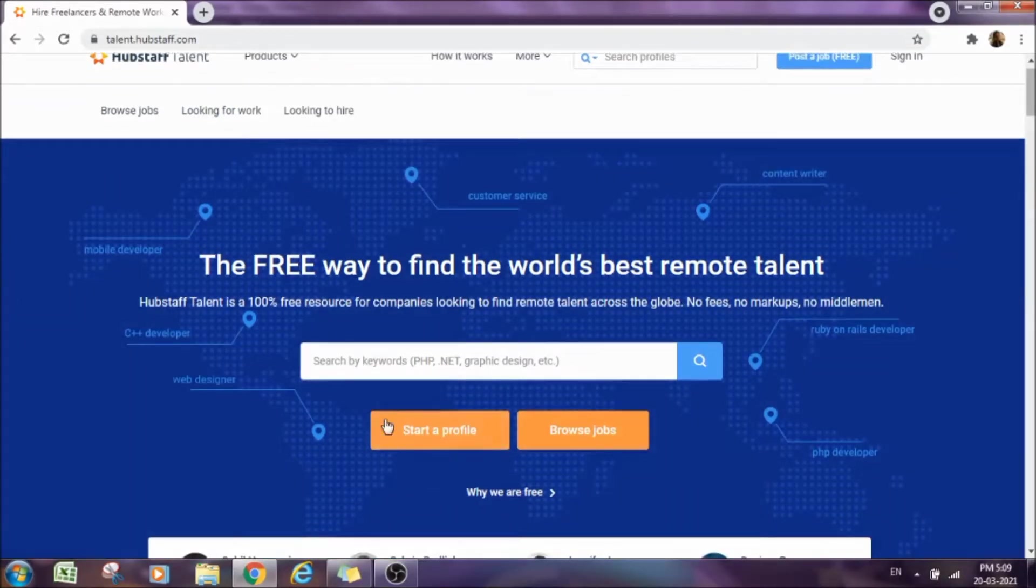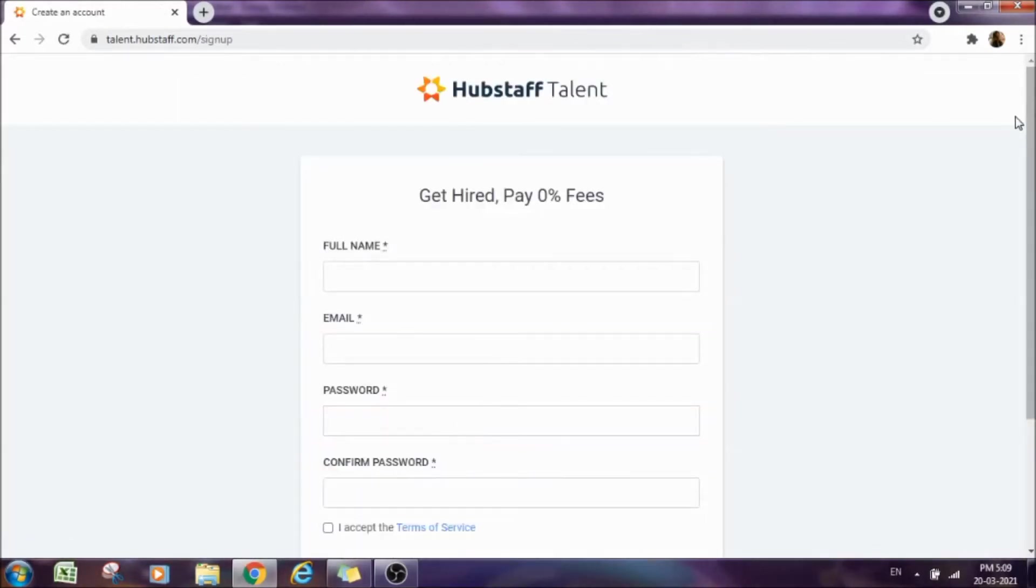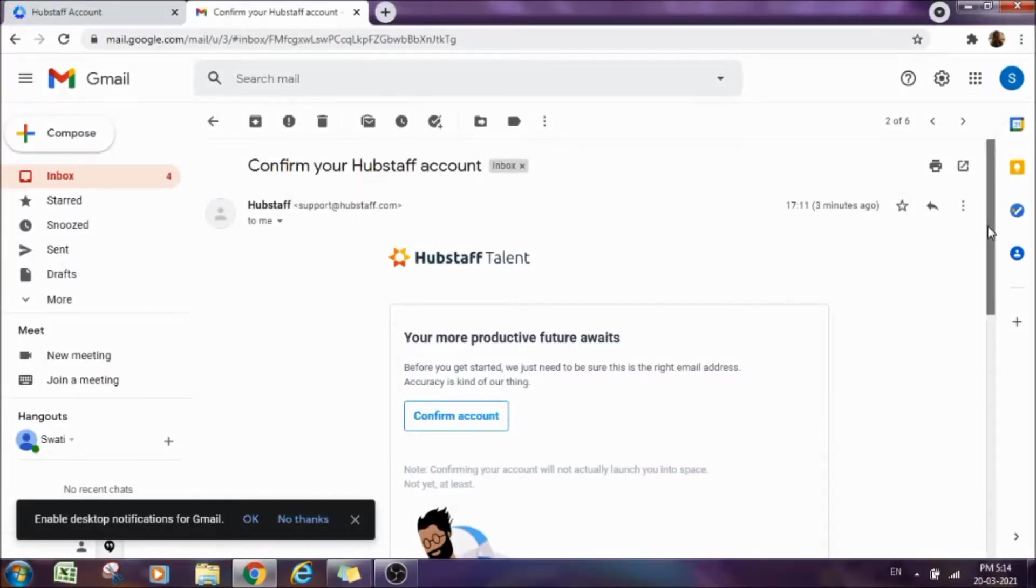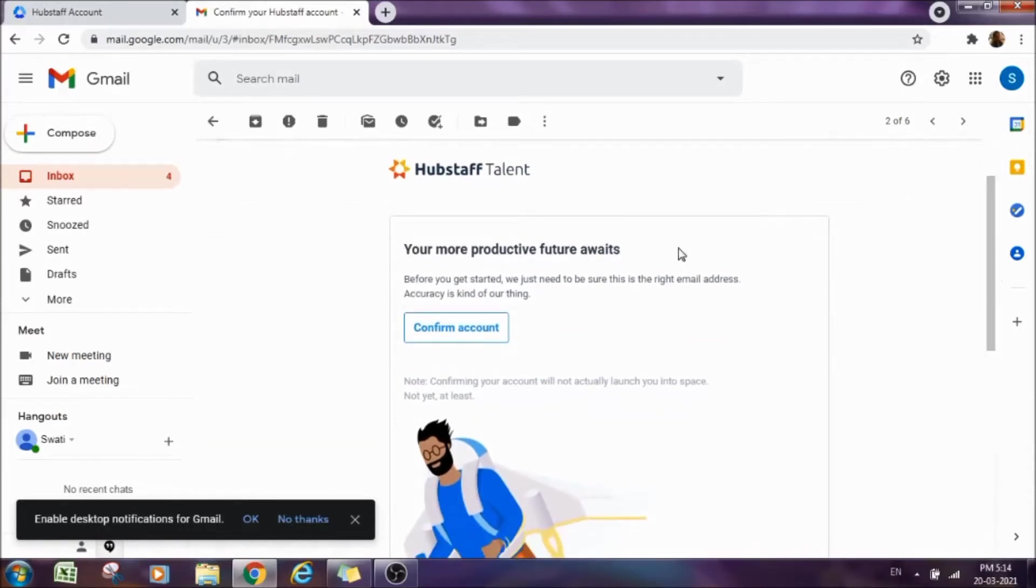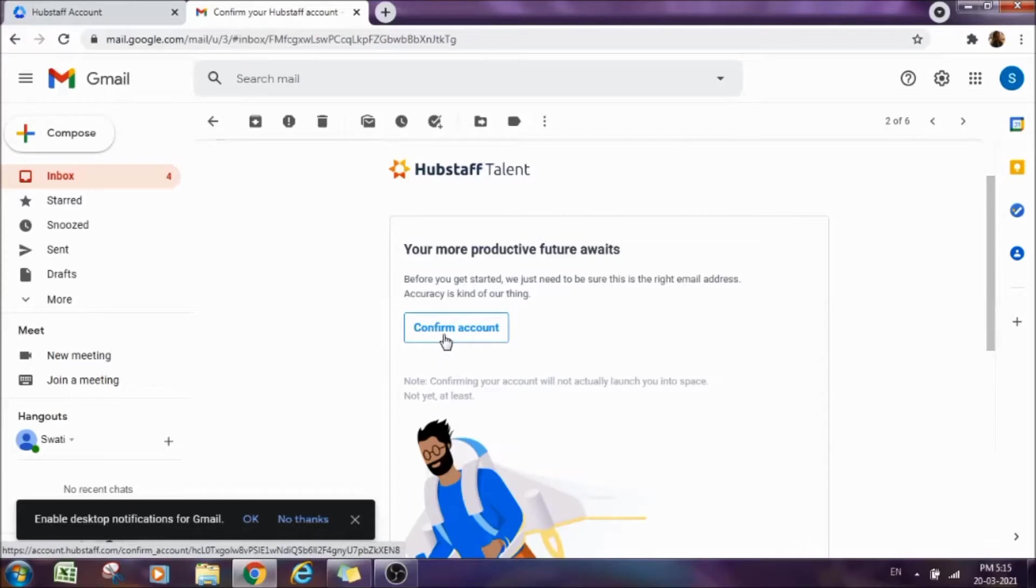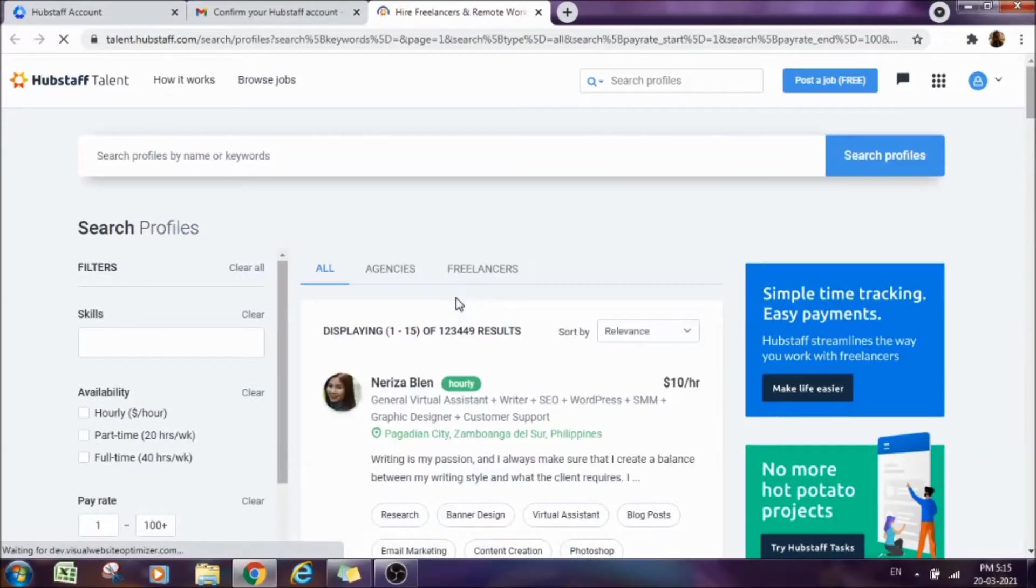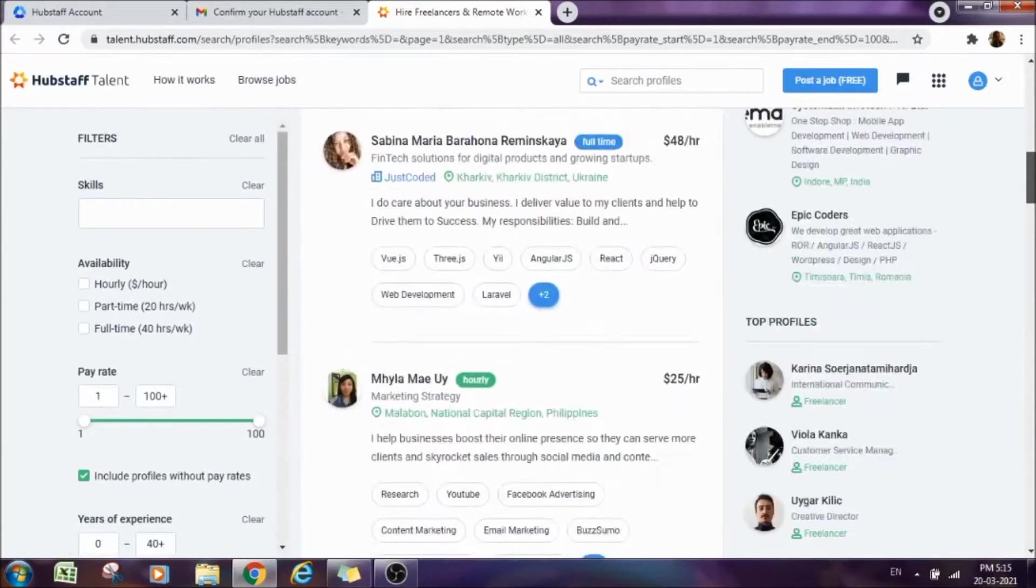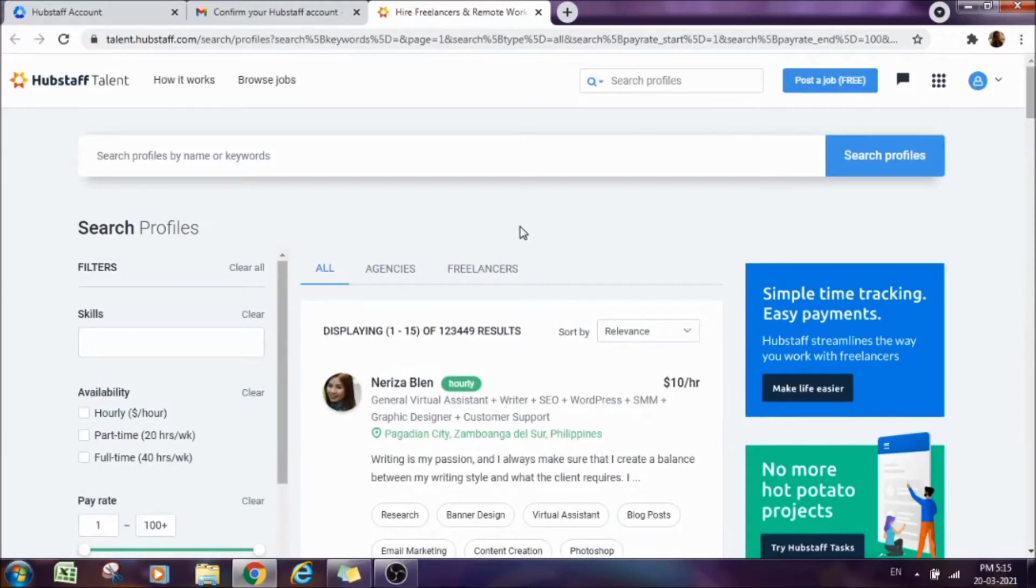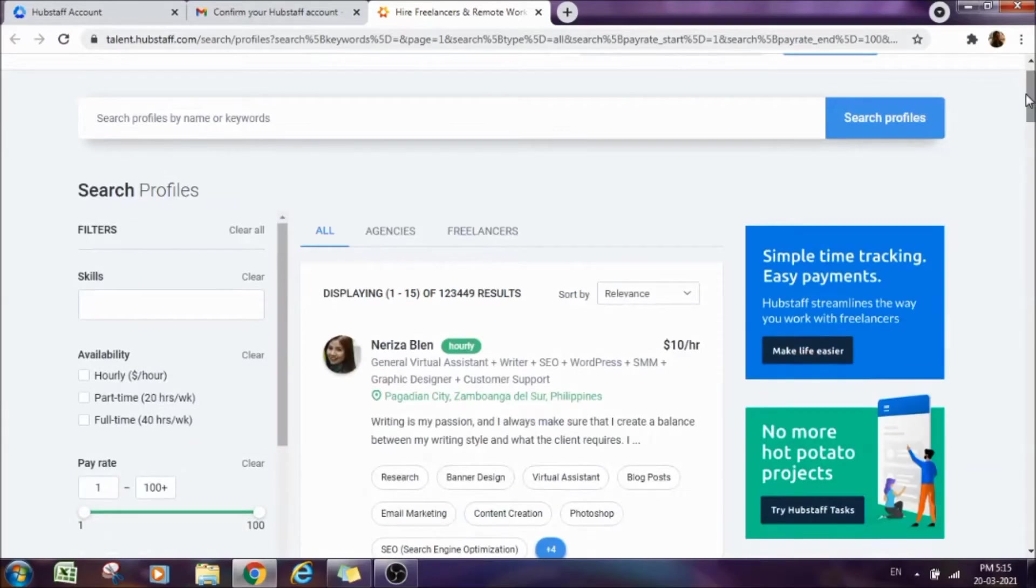To make a profile here, we need to go to Start a Profile. Click on the Start a Profile tab and you will get this page. Fill in the details here, accept the terms of service and then sign up. After submitting your details, it will send you an email to verify your account.